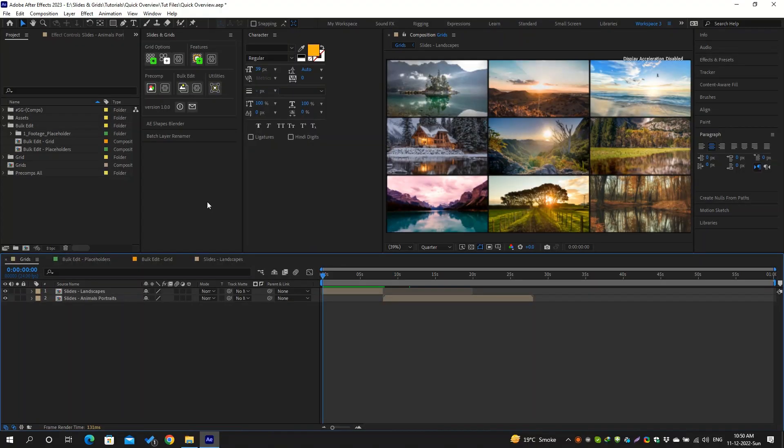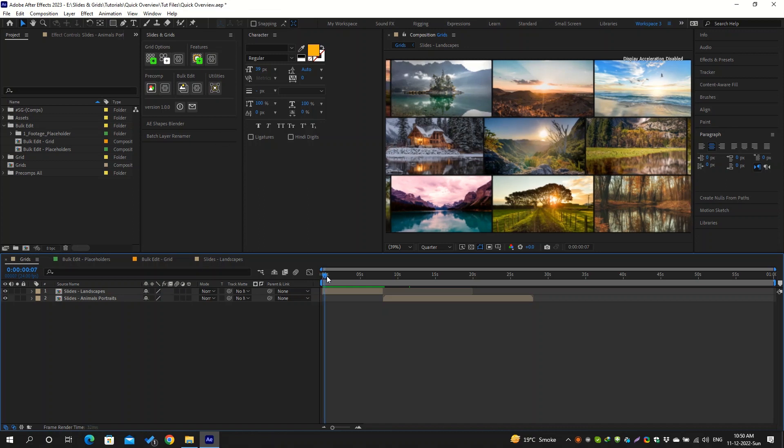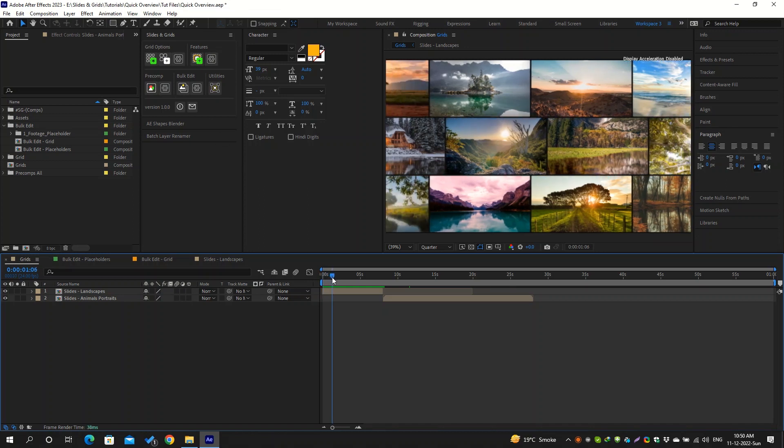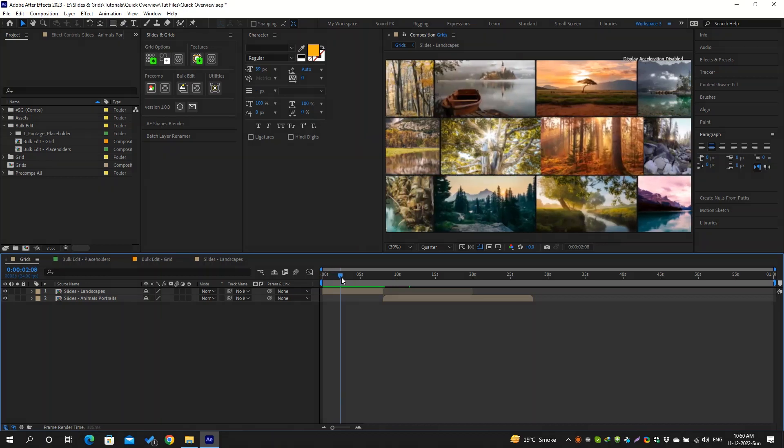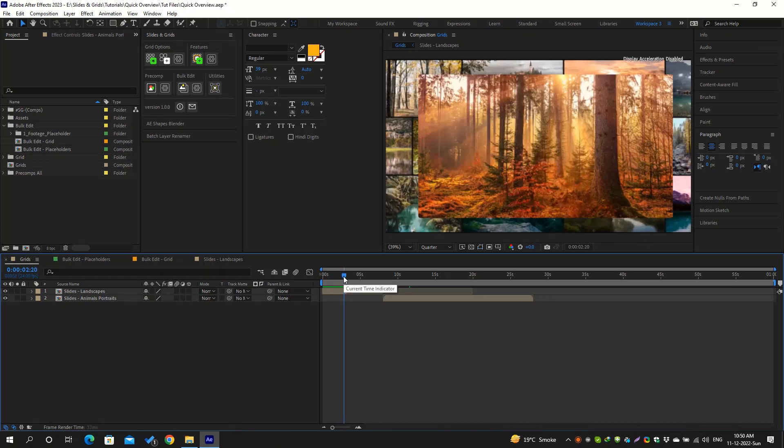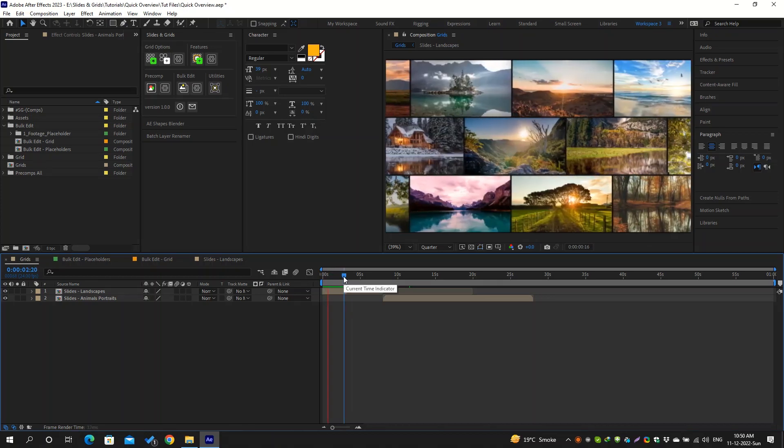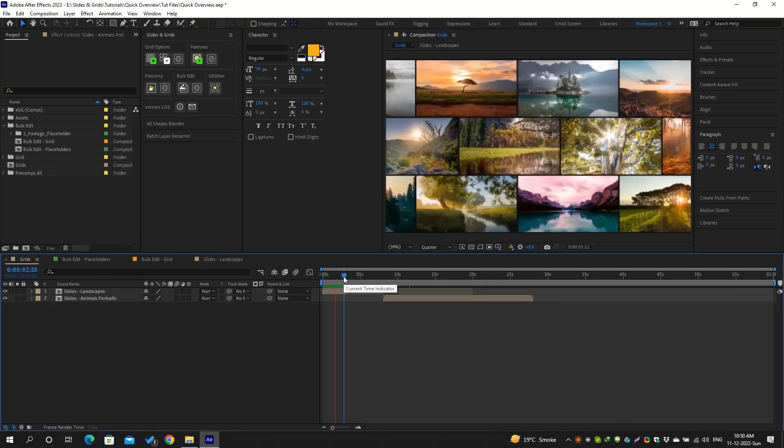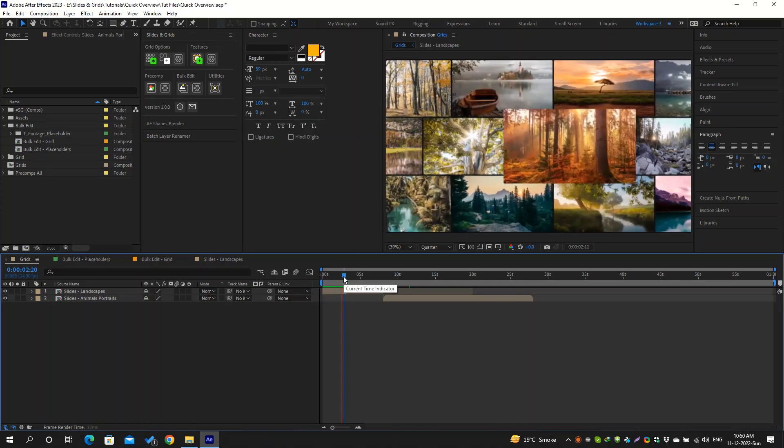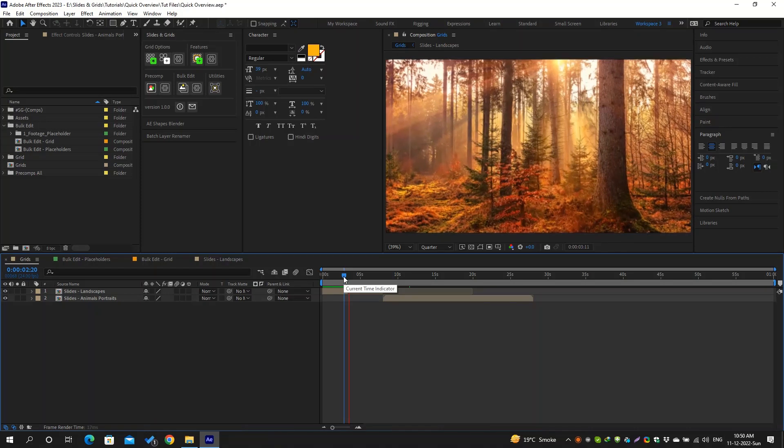Hi everyone, my name is Uheb. This is a quick overview tutorial of Slides & Grids. To explain what it does, it is a script to create dynamic grids and slideshows and also some additional tools to help create and edit these slideshows or other templates from the internet.